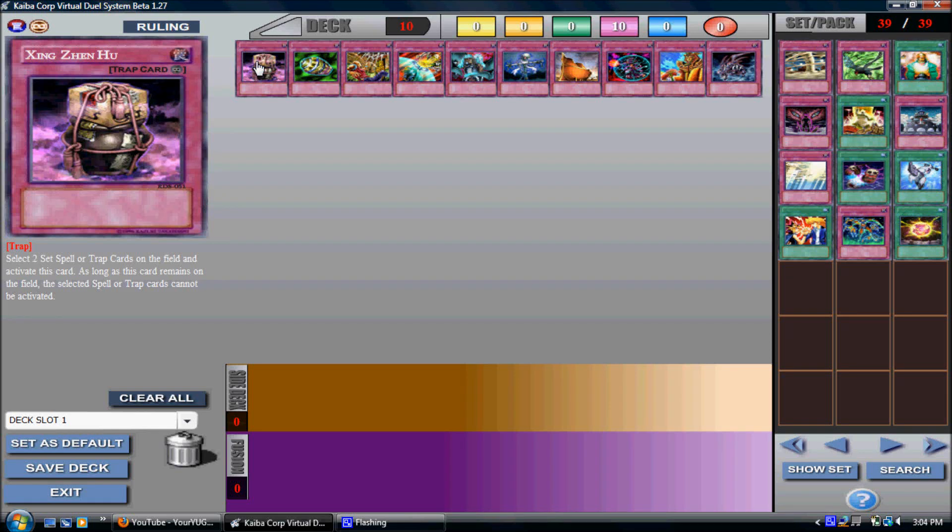Hello Yu-Gi-Tubers, how are you today? Today I'm going to talk about the Top 10 Underrated Yu-Gi-Oh Traps, and these are the trap cards in my opinion.